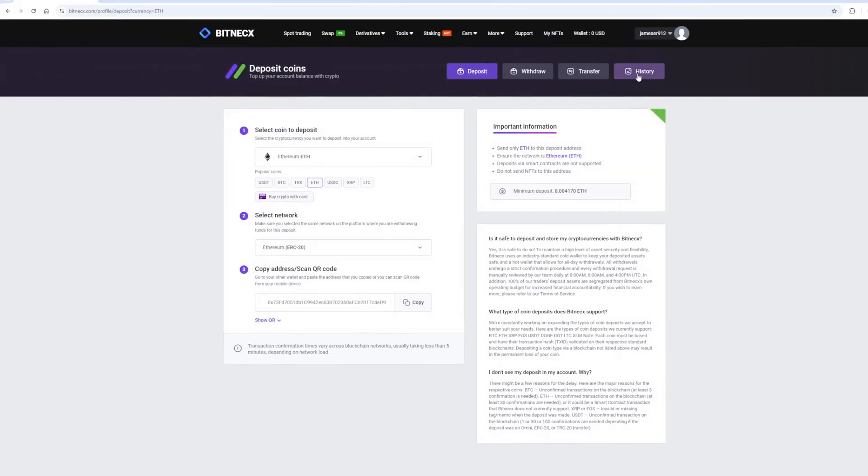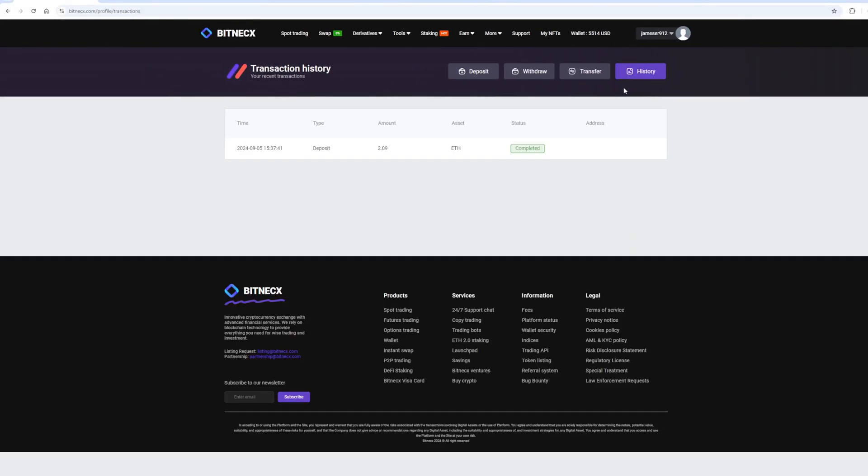The money was credited to the balance in a few minutes. Now all we have to do is to sell Ethereum profitably on spot trading. Select Ethereum and scroll down the page.